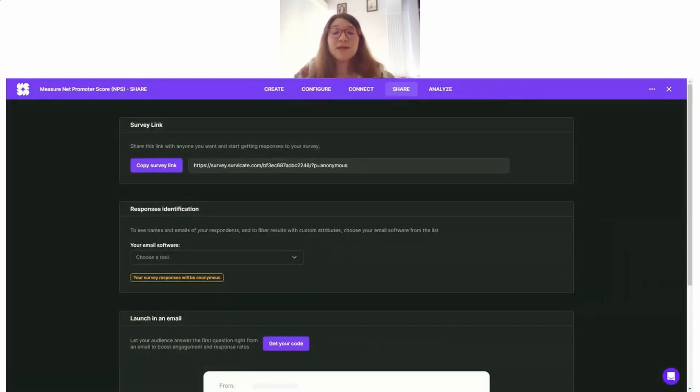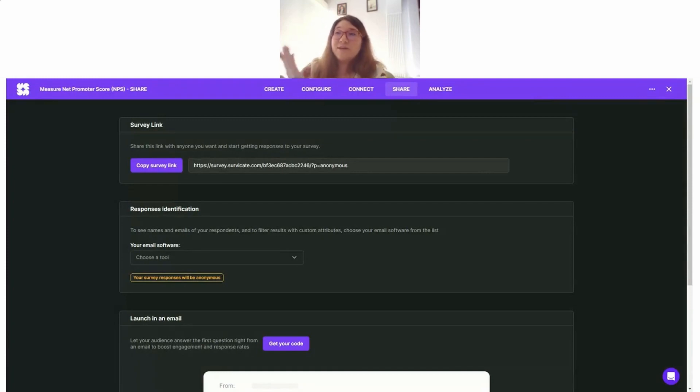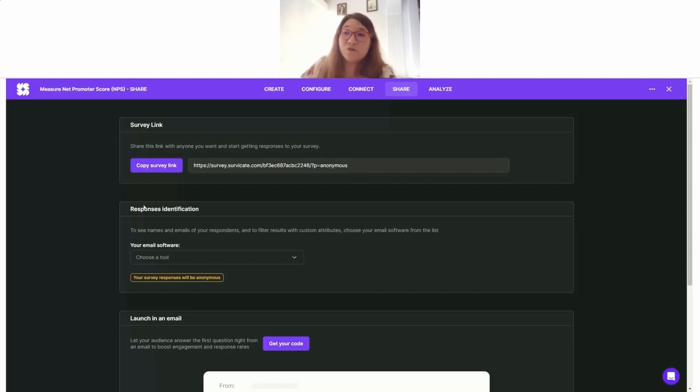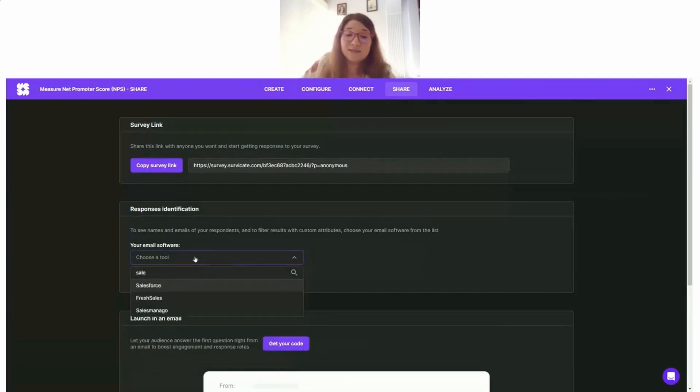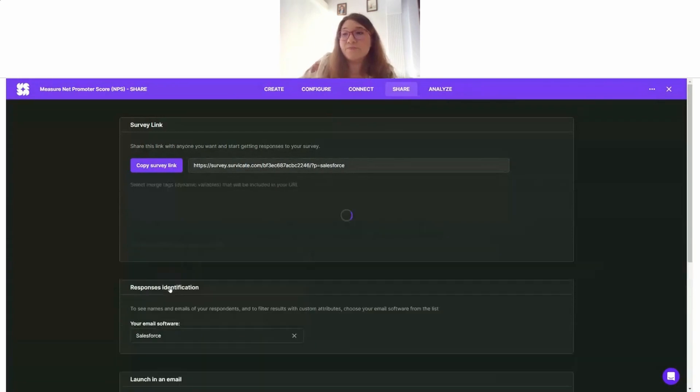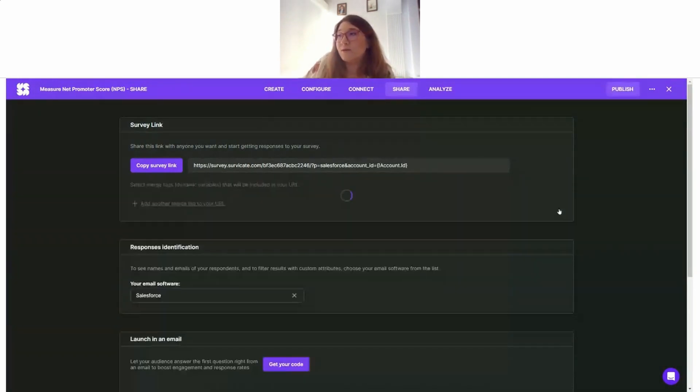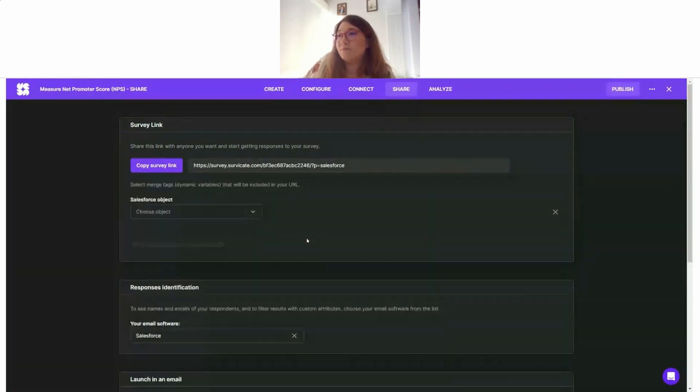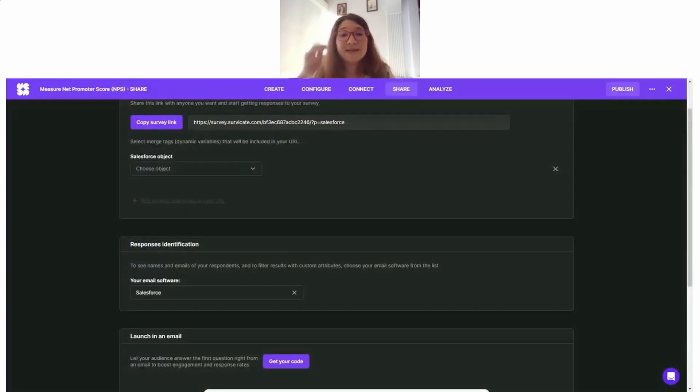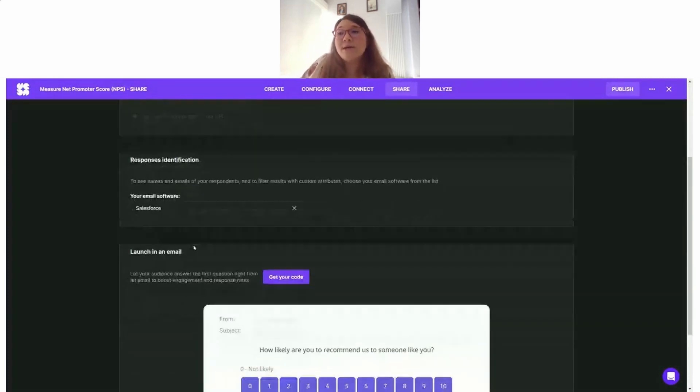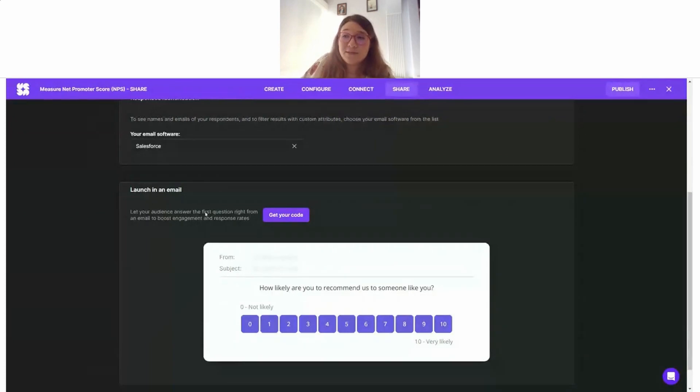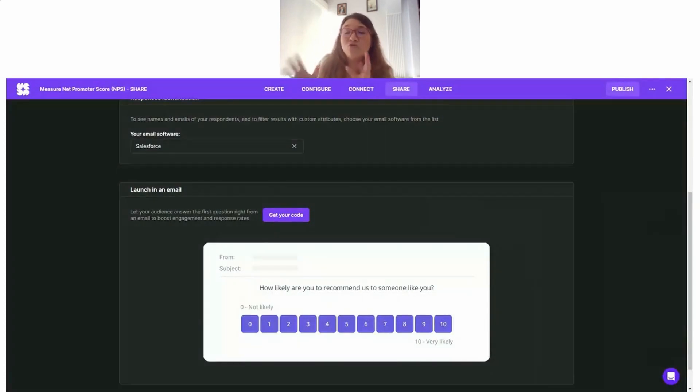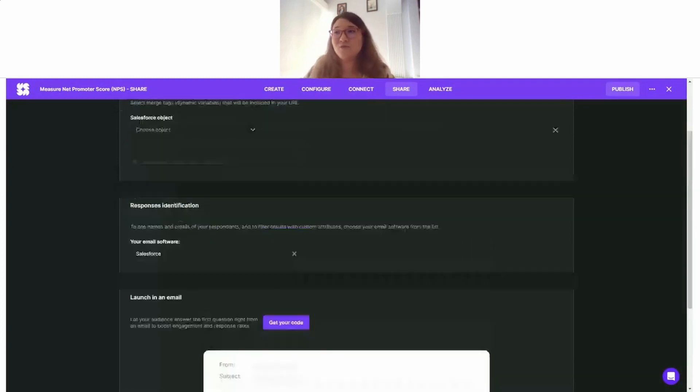I would like to embed the first question of my survey, my NPS question, inside the email. On the survey editor here under the Share tab, you can pick which tool you'd like to send your survey with. In my case, this is Salesforce. When you scroll down a little bit under Launch in Email, you can find the code that you can use to embed the survey inside Salesforce.